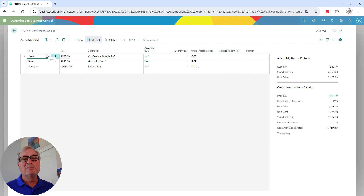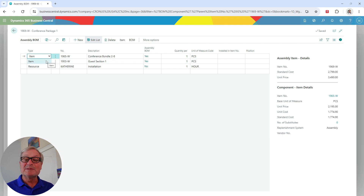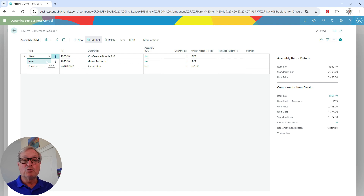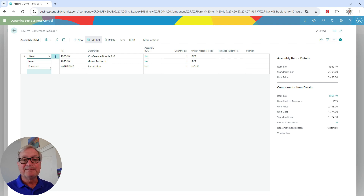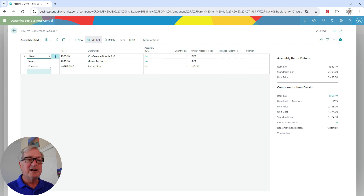This is the bill of material for this assembly item. The first two components are assembly items themselves, which shows you that an assembly item can have sub-assemblies. I also added some labor, which is going to be rolled up into the cost of this particular item. This is how the assembly looks for this item.